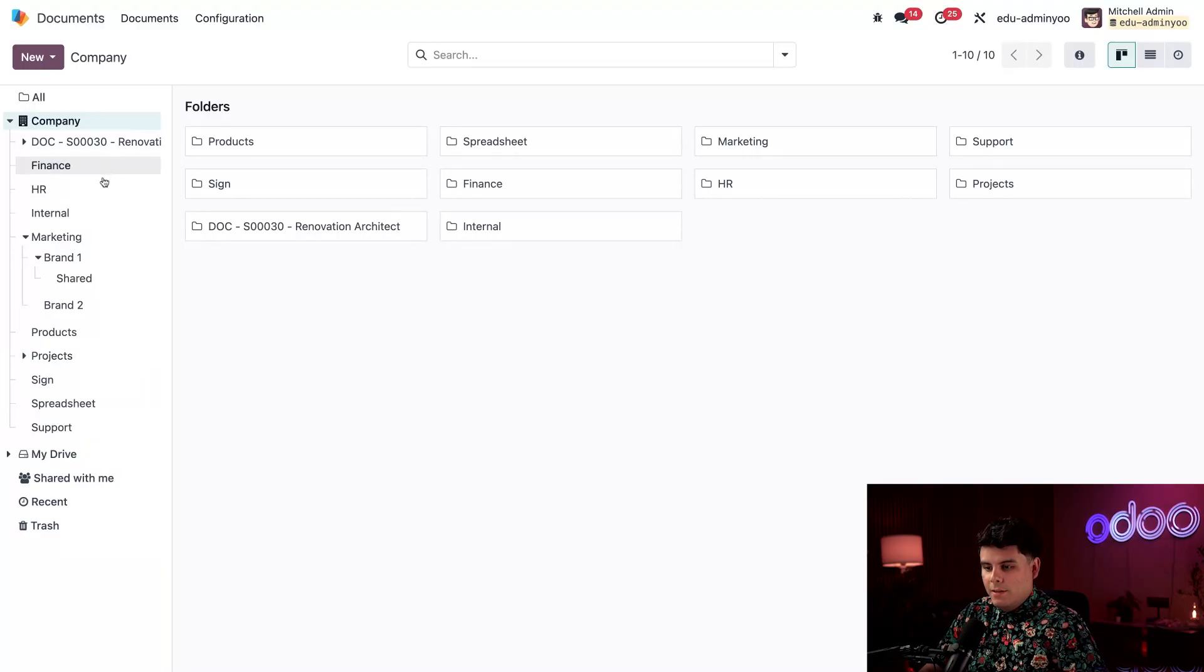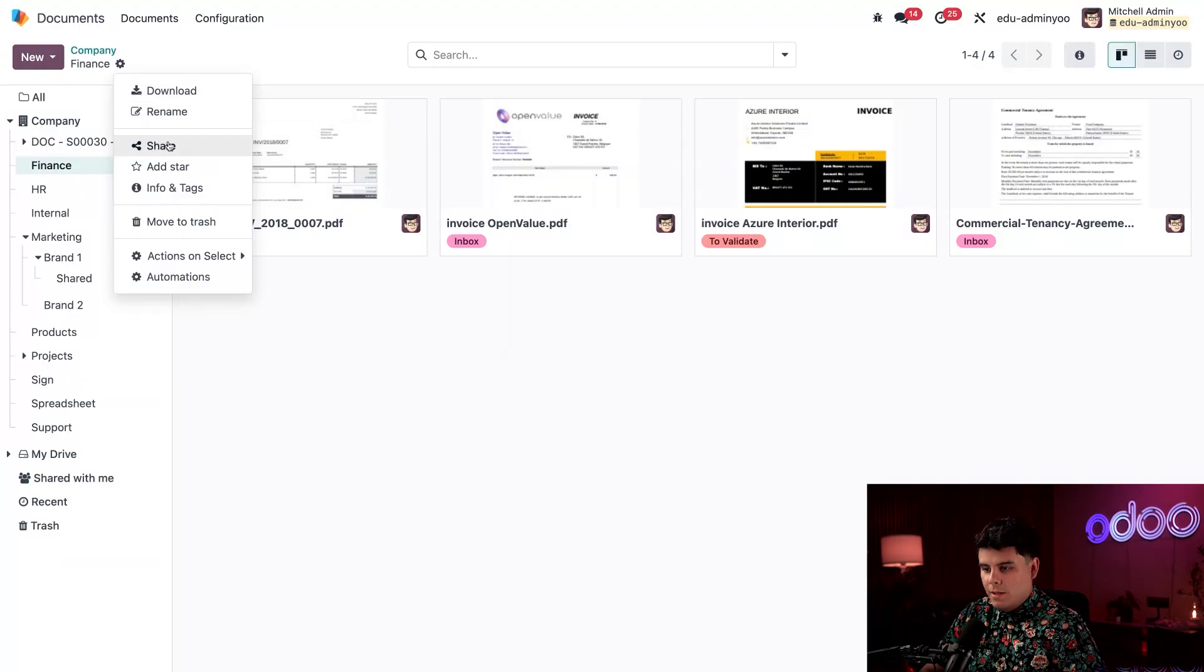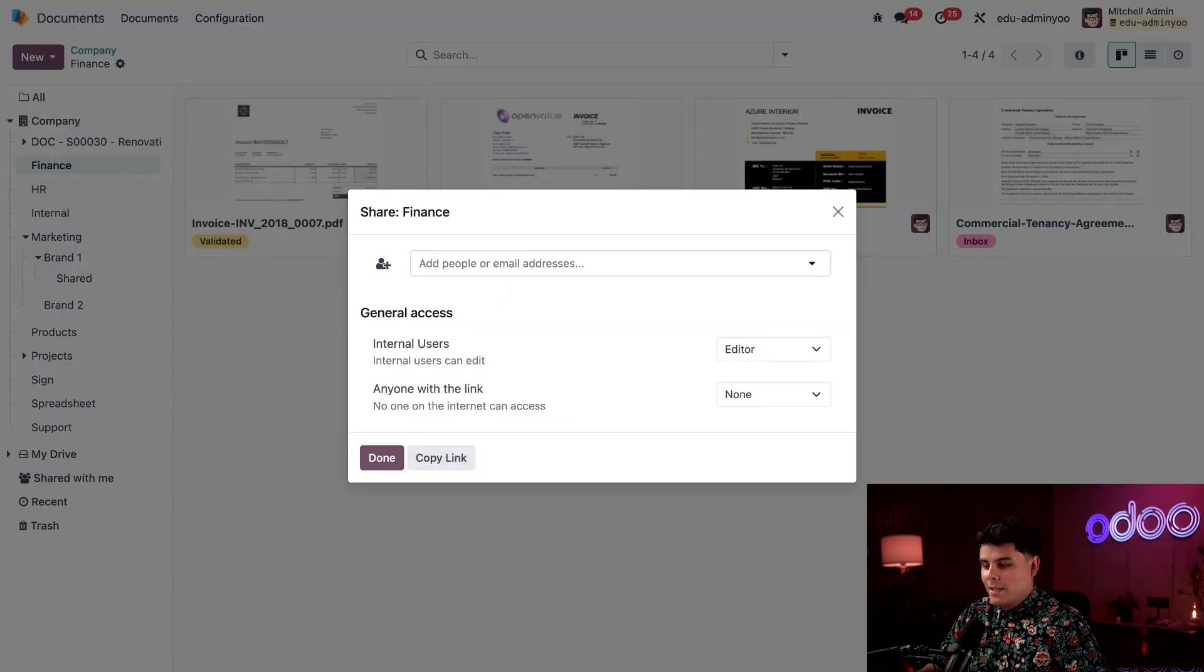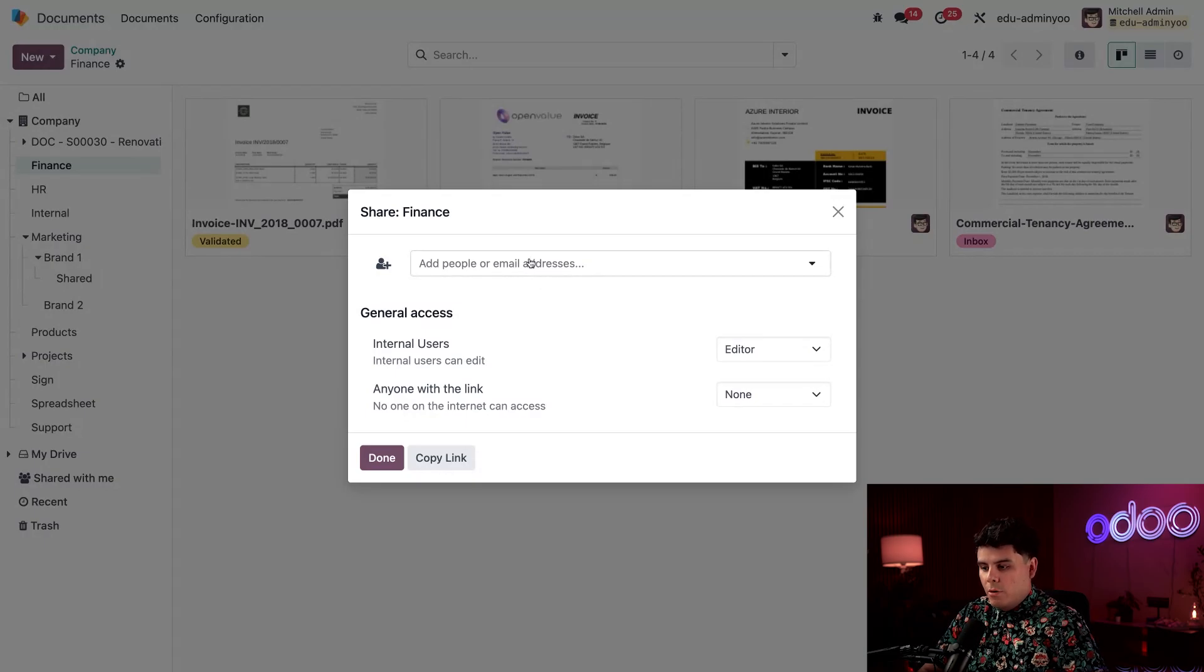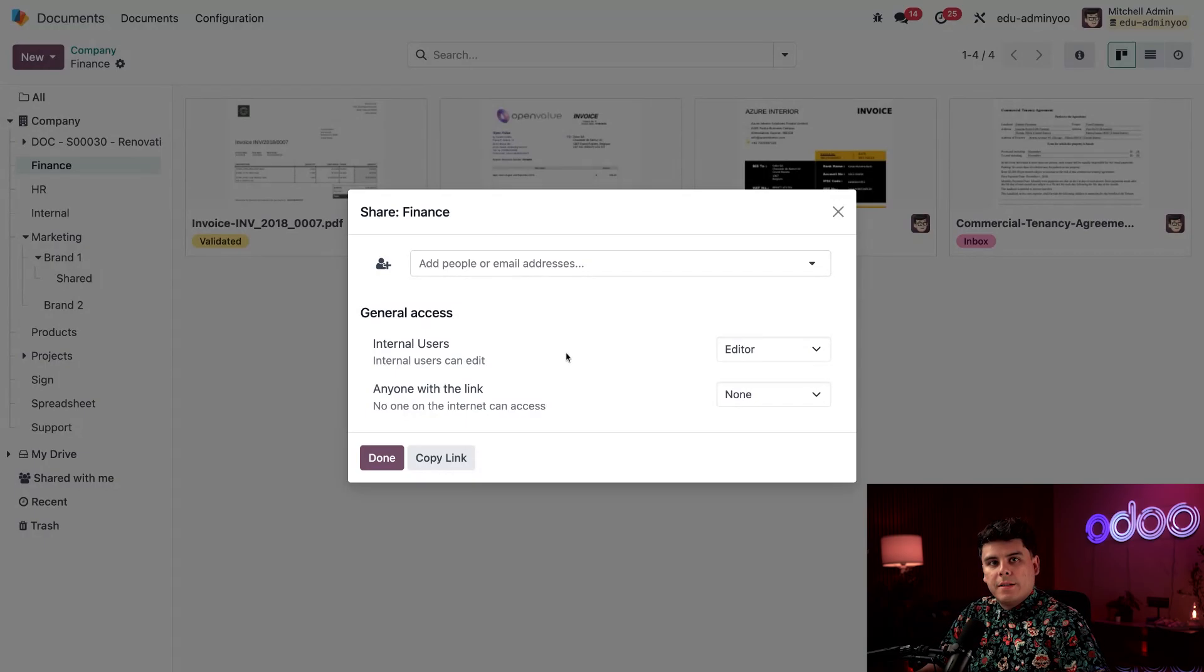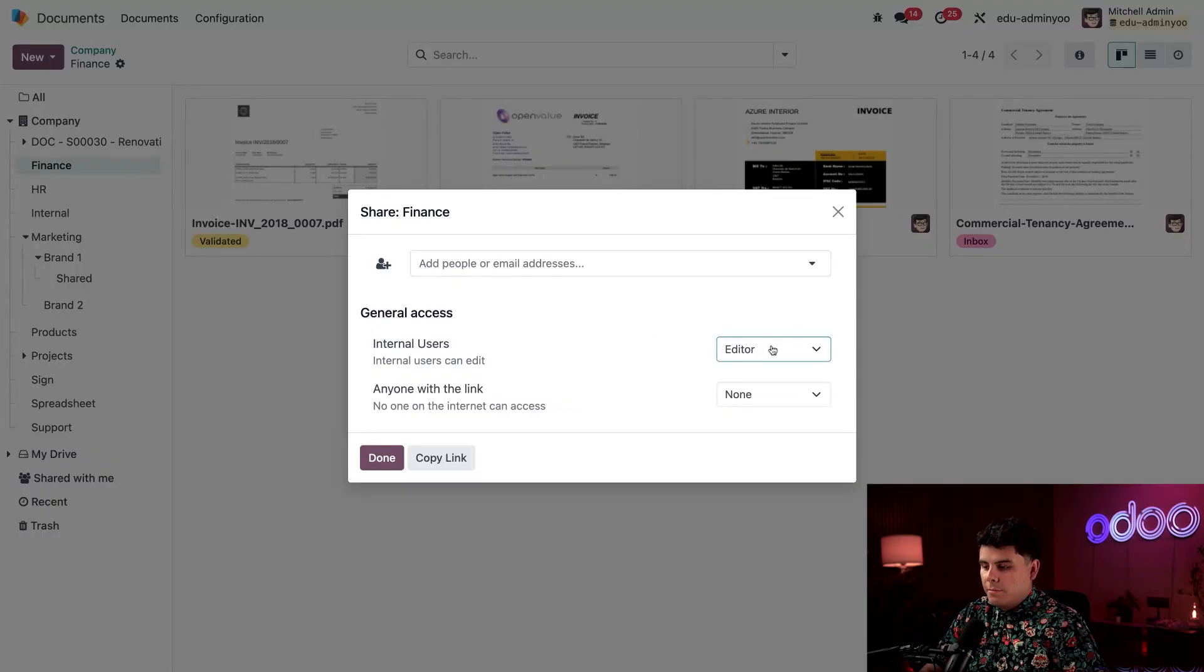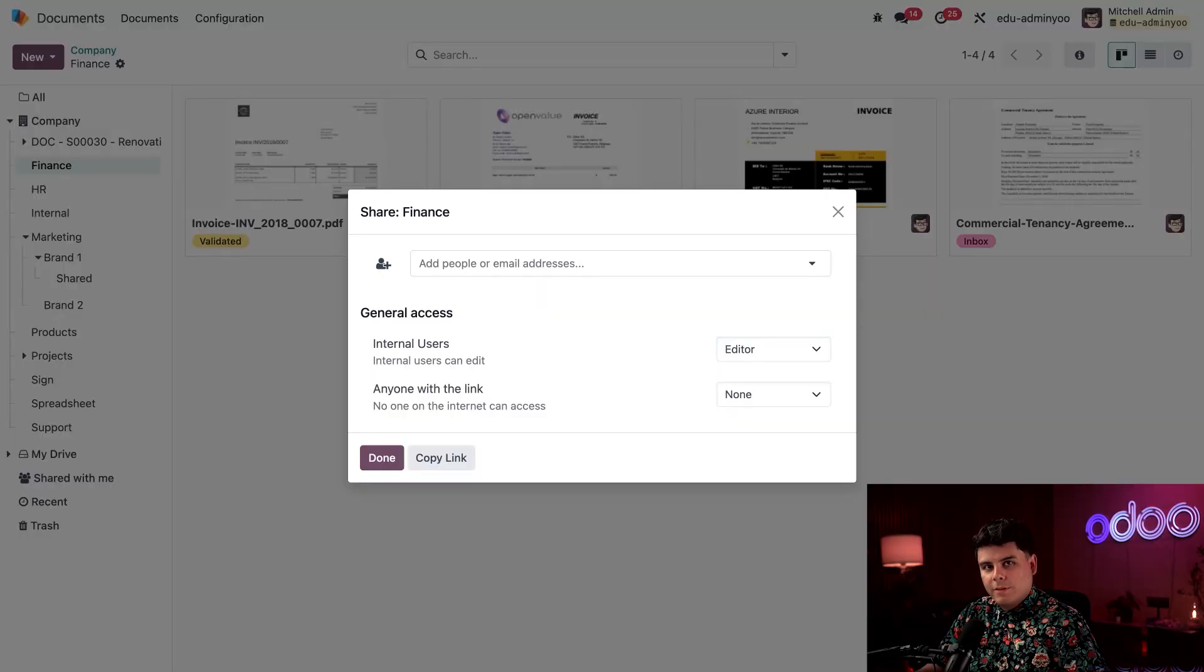Now, if we click into any of these folders over here, and we select our action menu, and then share, we get this nice little pop-up. Inside of this pop-up menu, we have options for adding specific people or email addresses, while also allowing us to manage general access. This is essential if you prefer internal users to have something such as editor privileges, while anybody with this link might have no privileges.